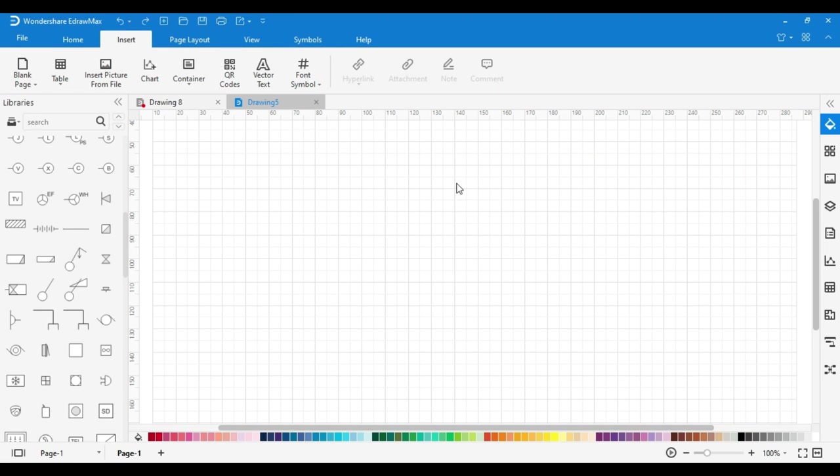Now a blank drawing area will open here. You can design your drawing according to your plan.